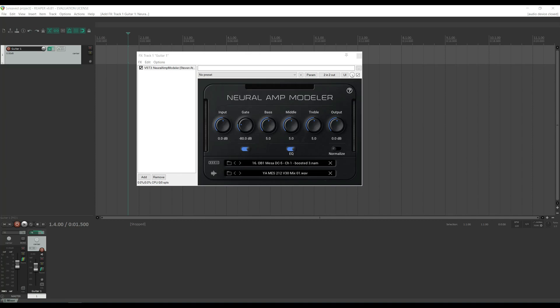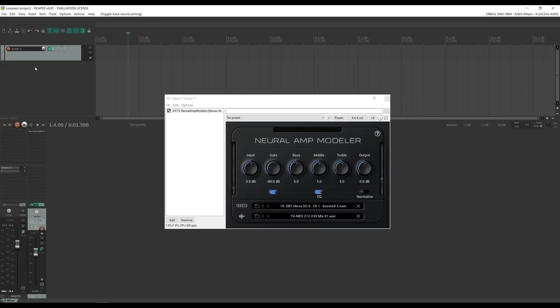We're not going to get any sound until we set up Input Monitoring on this track. To do that, we have to arm the track by clicking the Record button. Then right next to it, we need to turn on Input Monitoring — just click through the options until you see it on or auto.